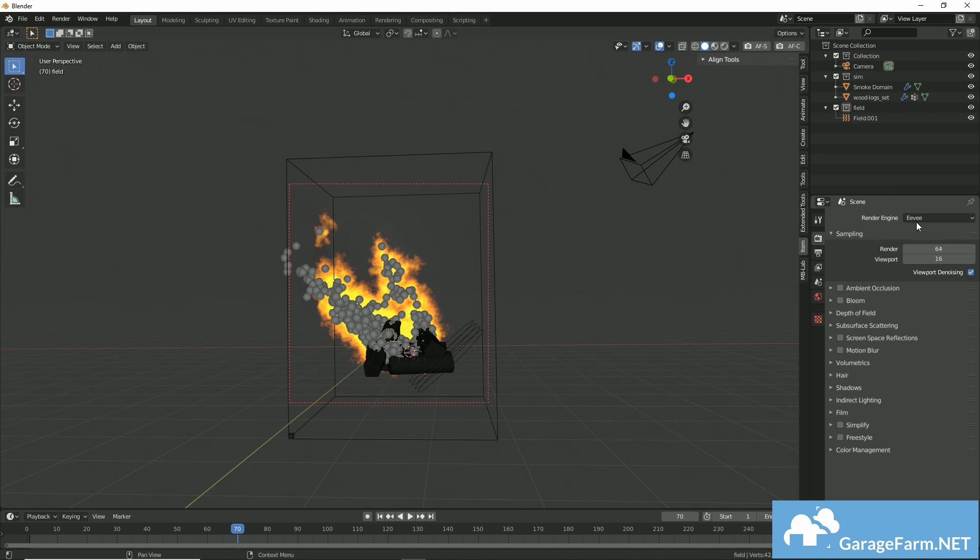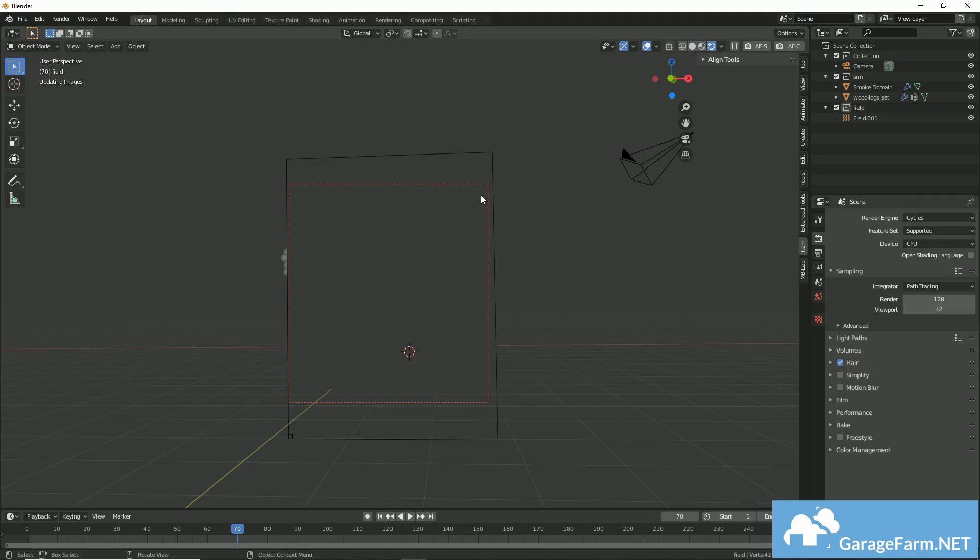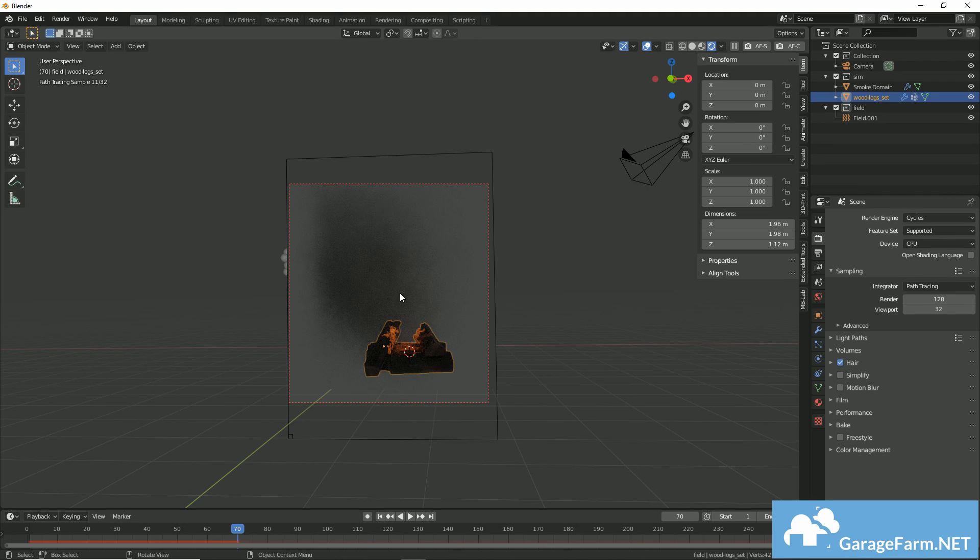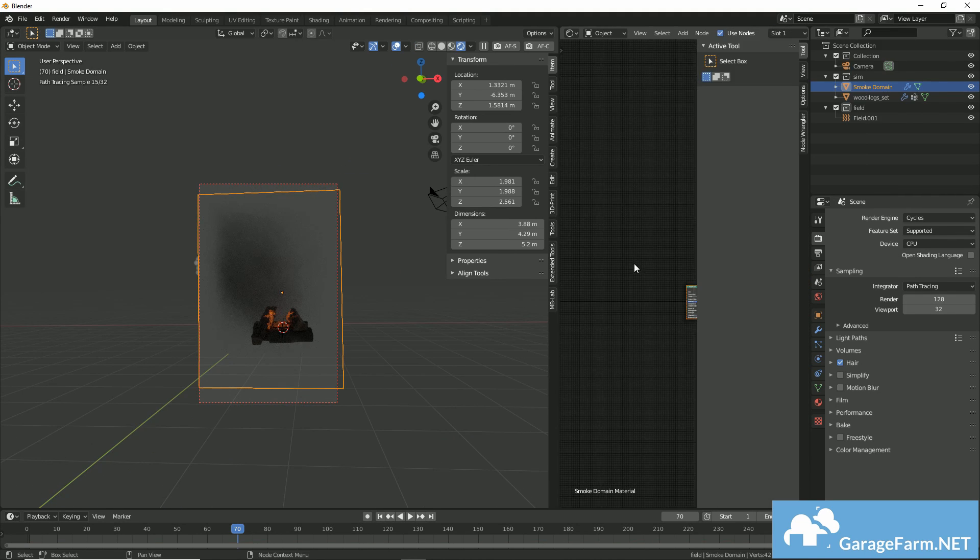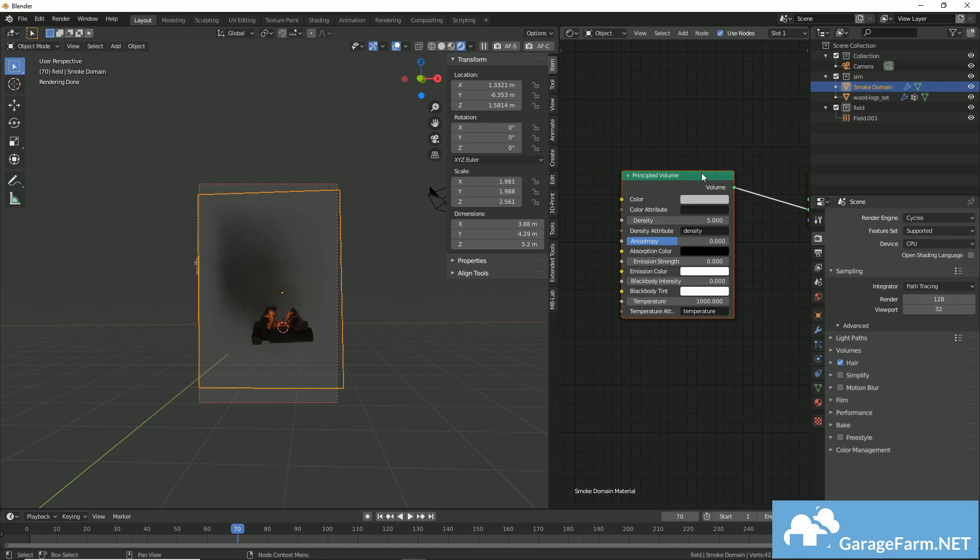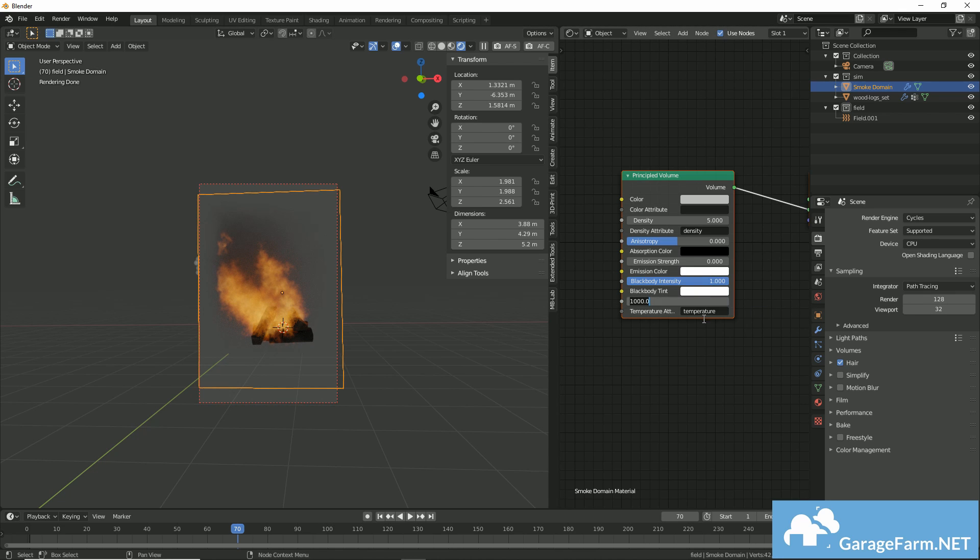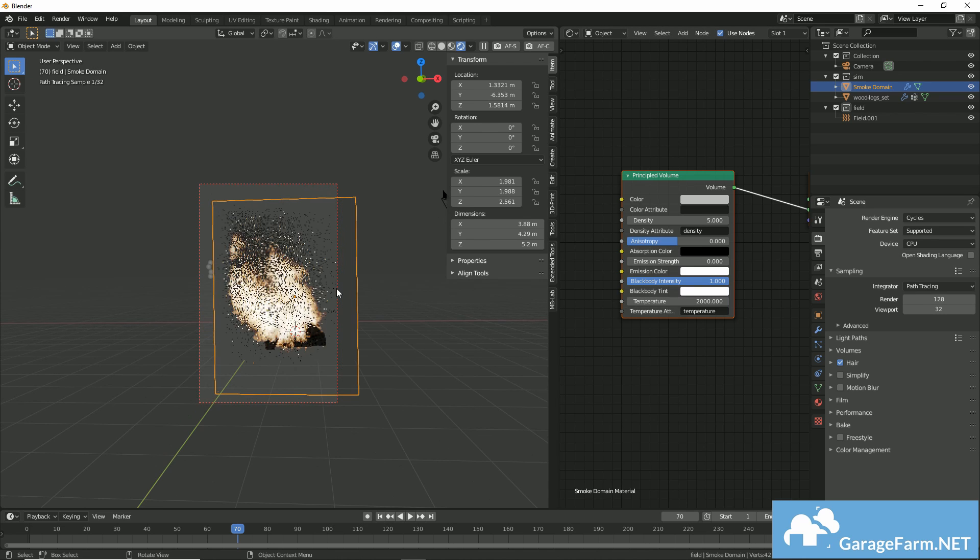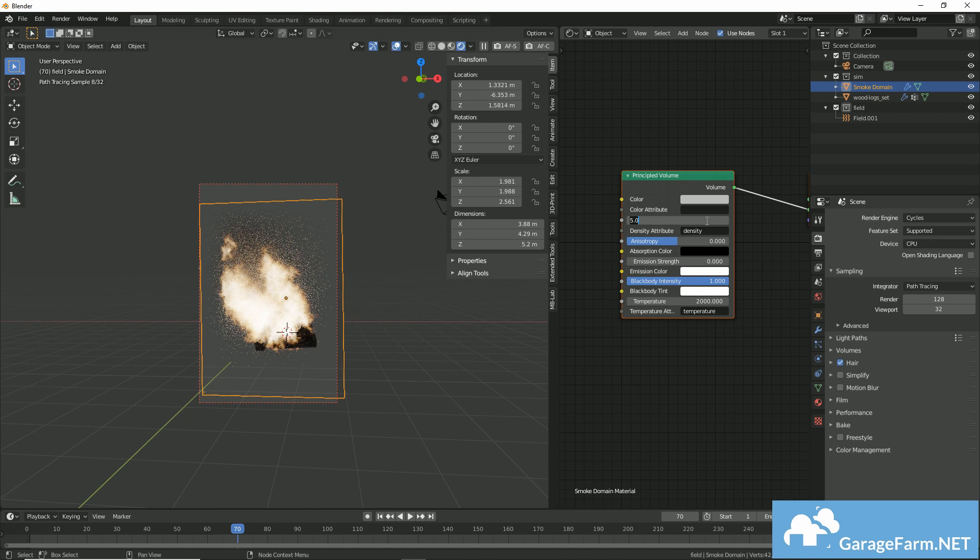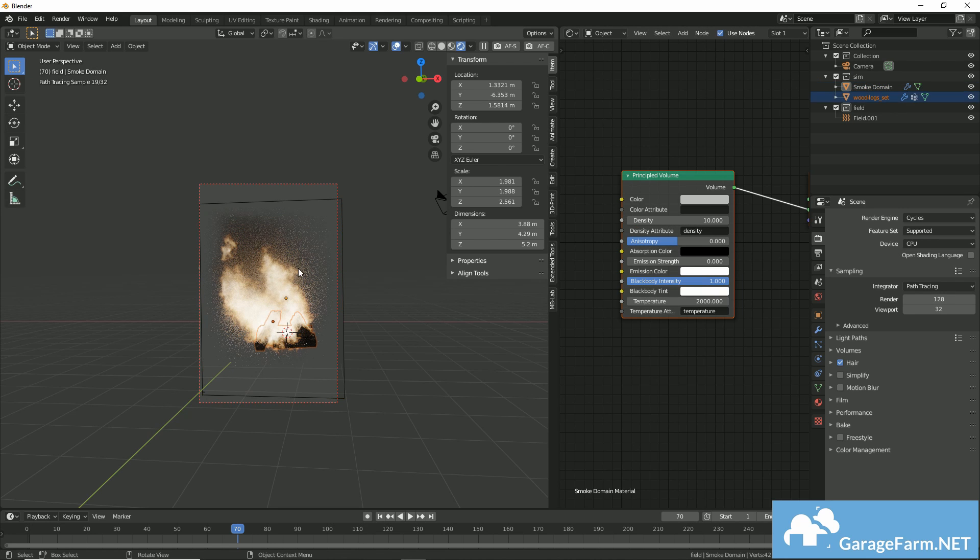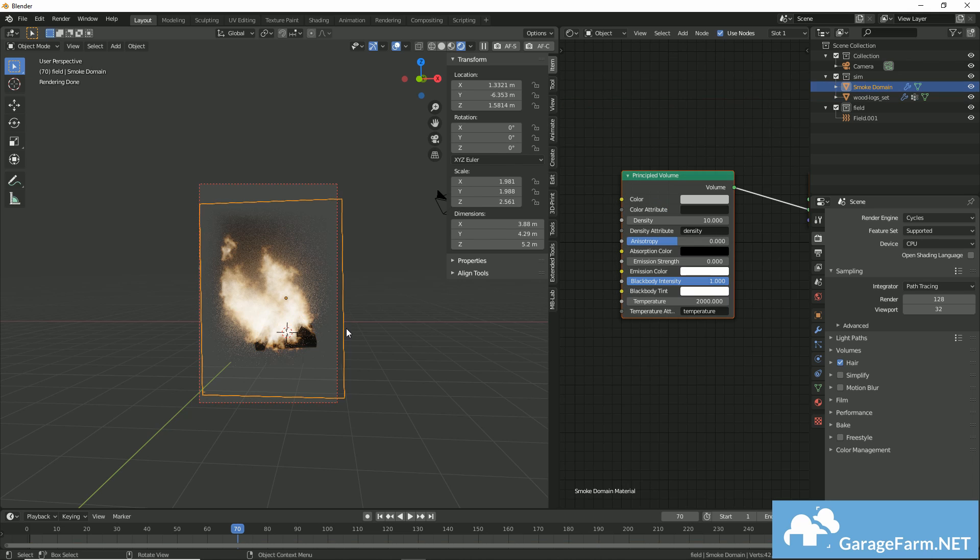I'm going to change my render to cycles, mainly because we don't really get any emission from Eevee just yet. And initially, we can see that we're not seeing our flames in the render preview in cycles. But all you need to do is go to the domain shader and set your blackbody intensity to a value above zero. You can adjust your temperature to increase how much light is being emitted, and you can adjust your density so that you can see the smoke emitting from the flames.